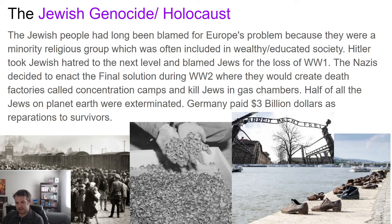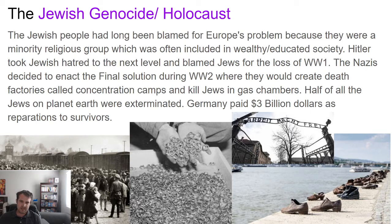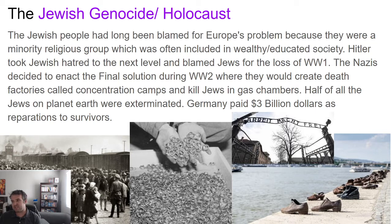The big genocide of this last hundred years is the Jewish genocide, commonly known as the Holocaust. The Jewish people have long been blamed for Europe's problems, and the Holocaust is undoubtedly the worst chapter in the history of the Jewish people. They've always been a minority group in European society — typically wealthy, educated, and in positions of power and politics. When Hitler rose to power, he could easily point the finger of blame at the Jewish people in Germany. He blamed them for the loss of World War I, the Great Depression, and the rise of socialism in the Soviet Union.